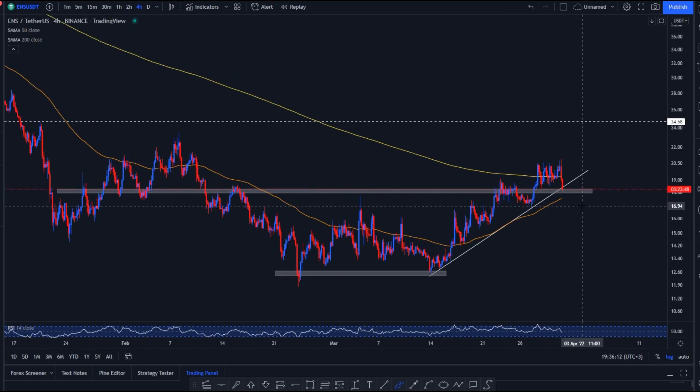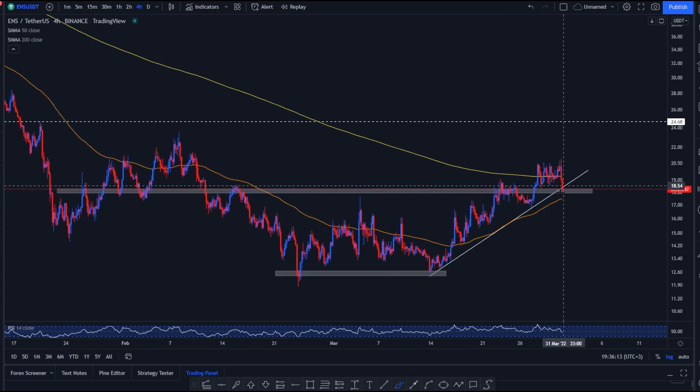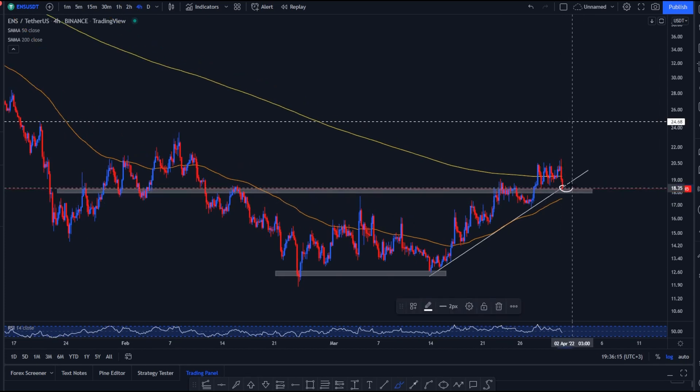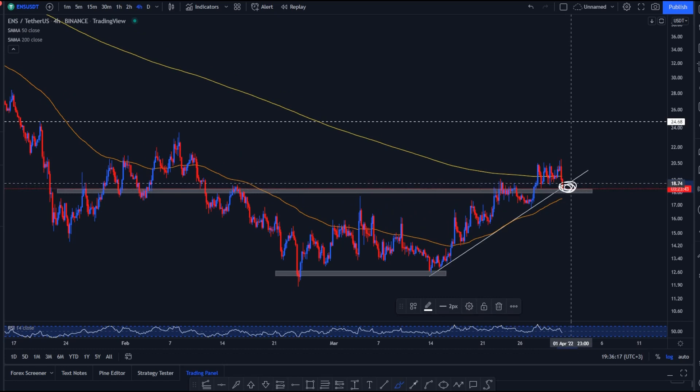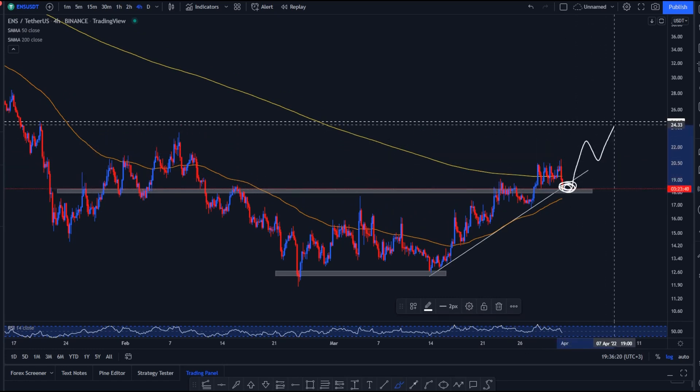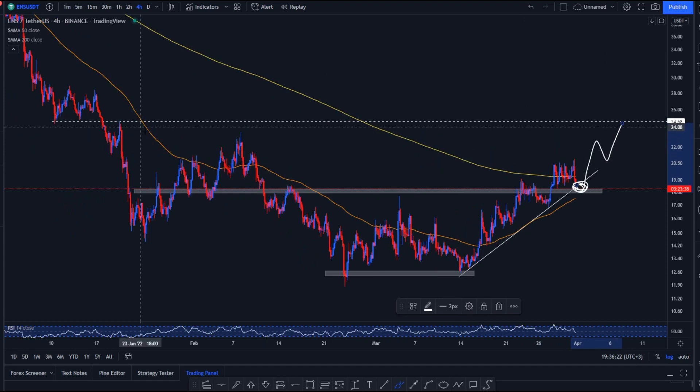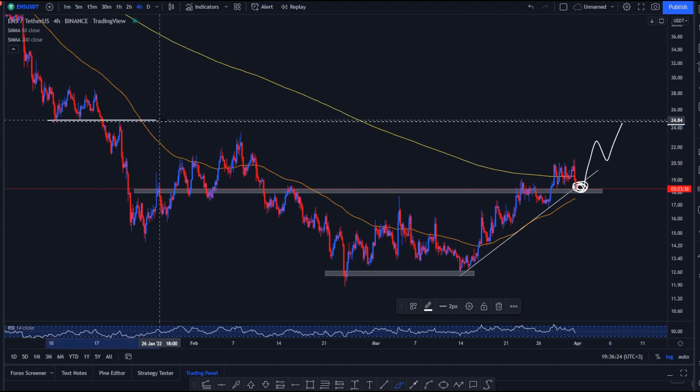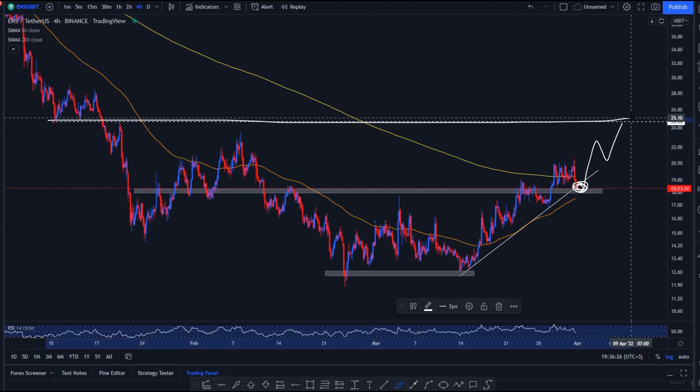We're seeing the price move up but at the same time we have a strong zone of support. Even though we have these big red candles, I believe we might find support around this zone right here and continue upwards for another push into the $24 level because that does provide a nice zone of resistance.